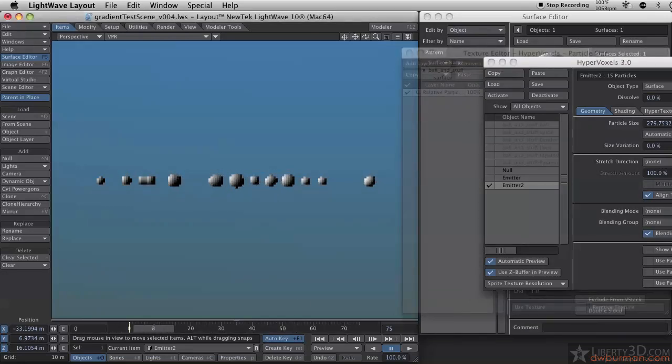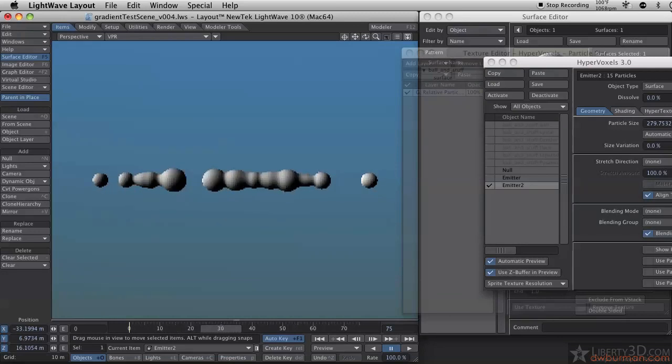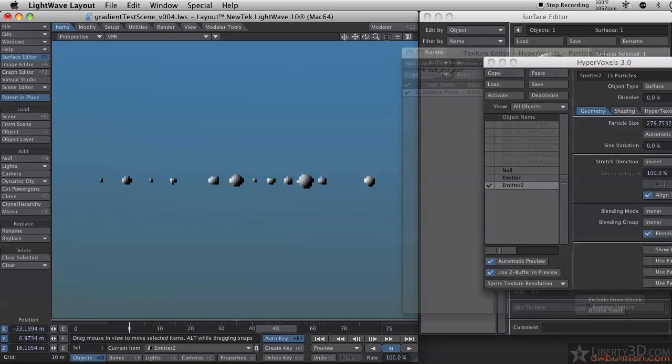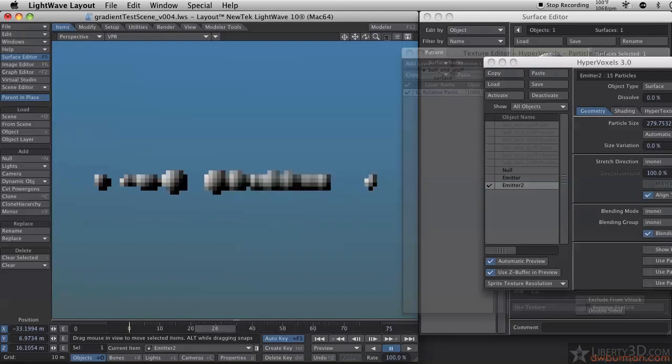Now you'll see since some live a longer amount of time and some live a shorter amount of time, their sizes aren't playing in sync. They're changing based on their relative particle age.